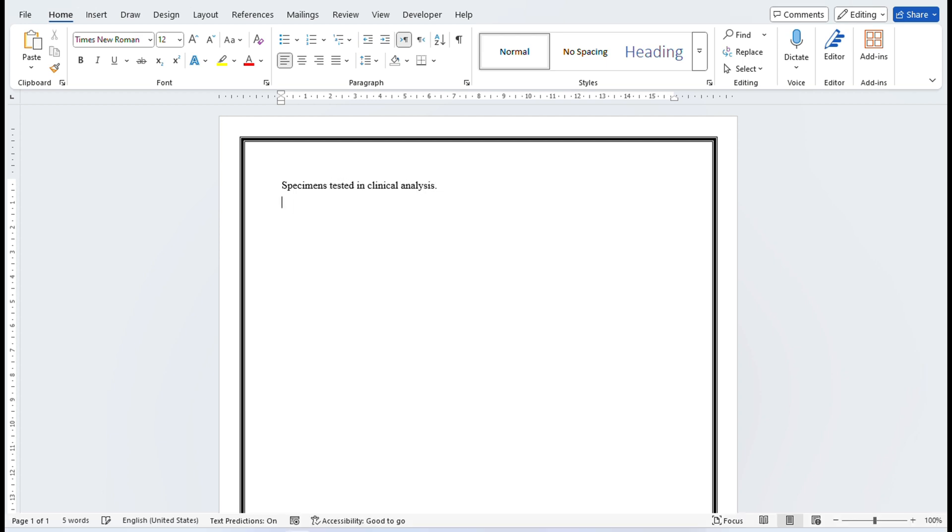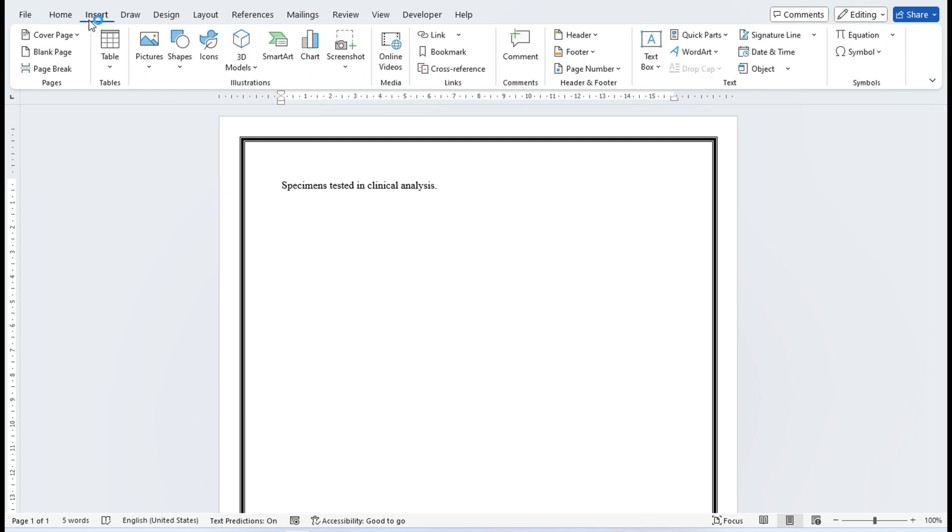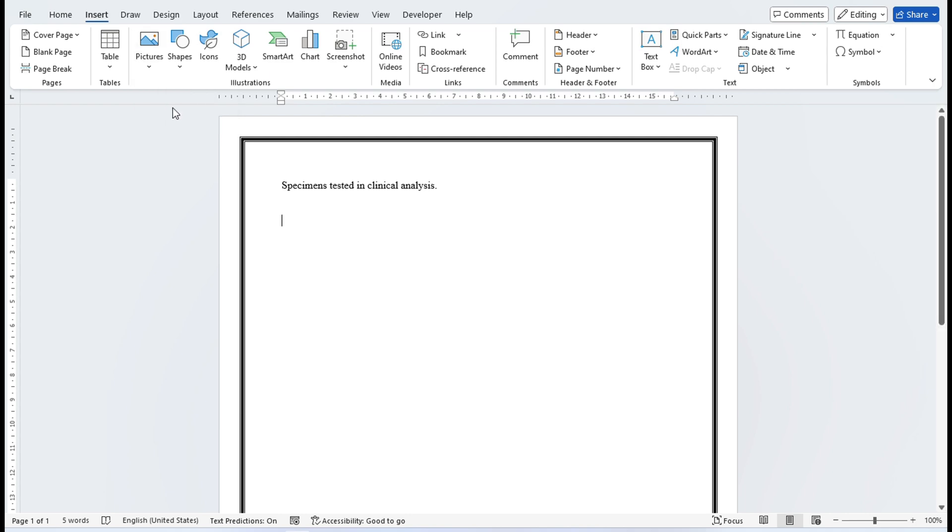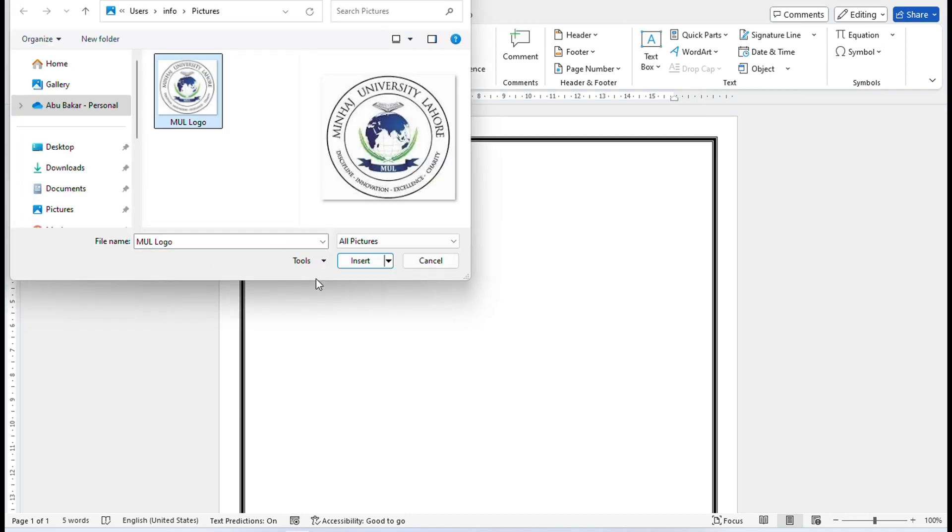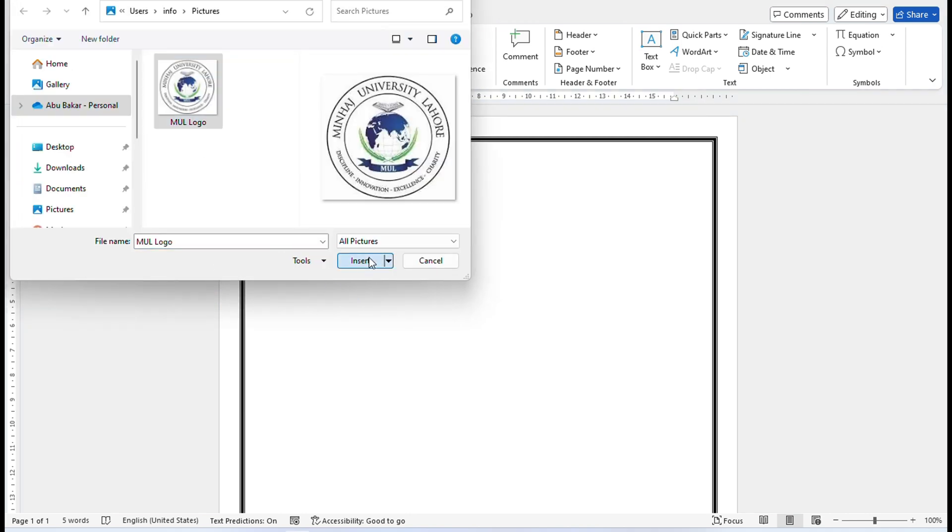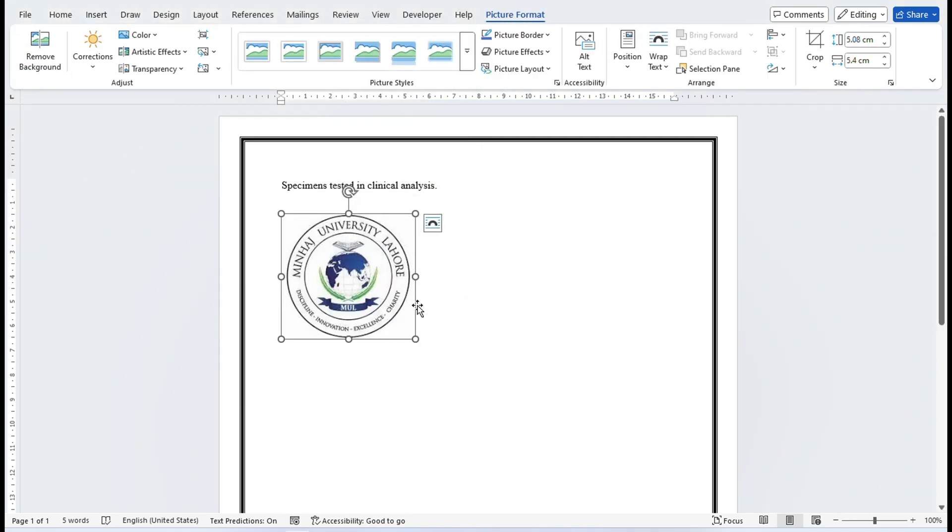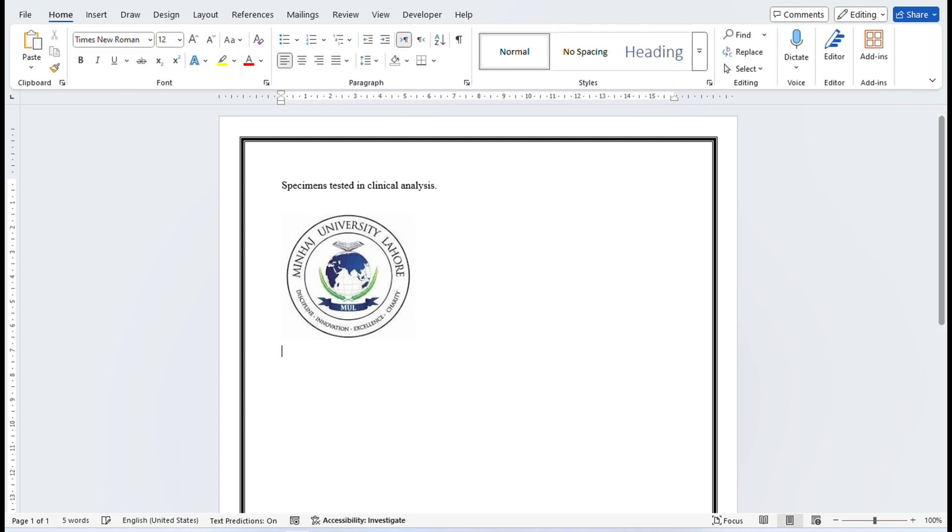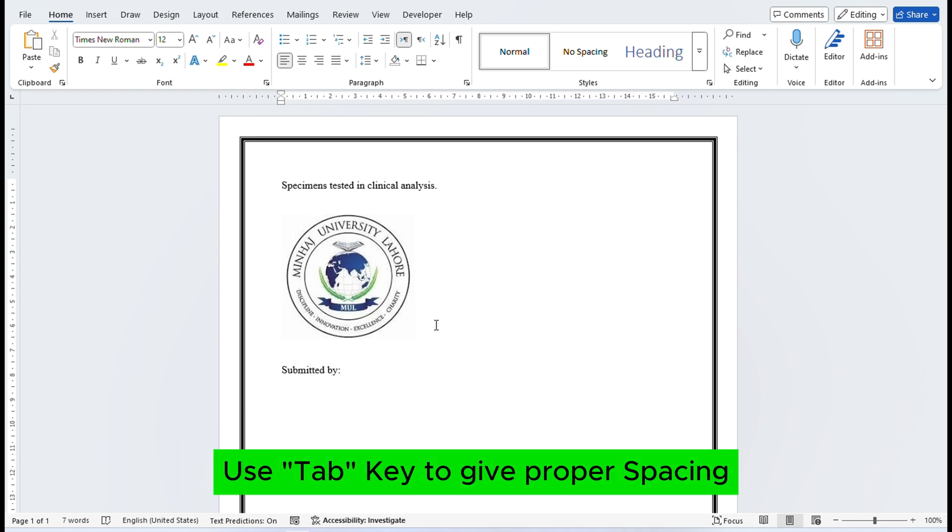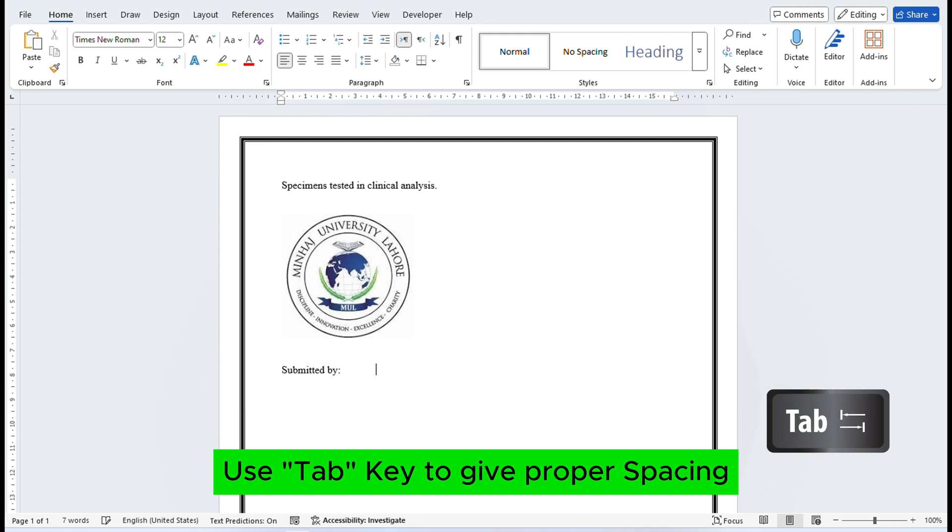Insert the logo. For example, I am using Minhaj University's logo. Write your details - who is submitting the assignment and to whom it is being submitted. Use Tab key to give proper spacing.